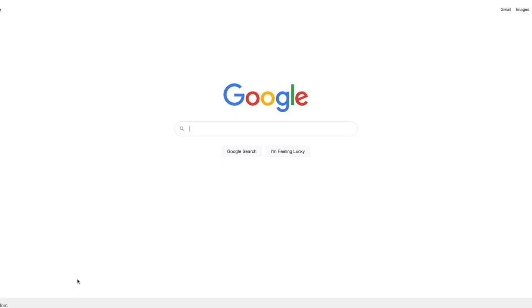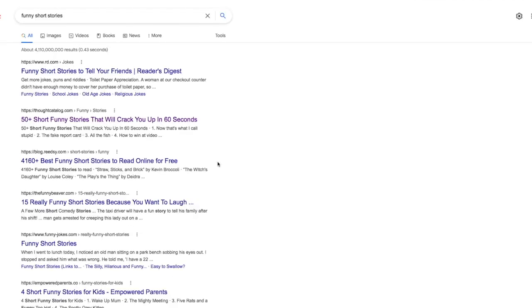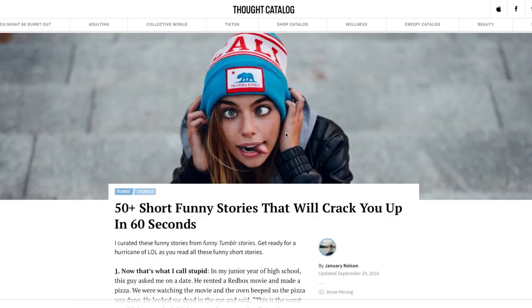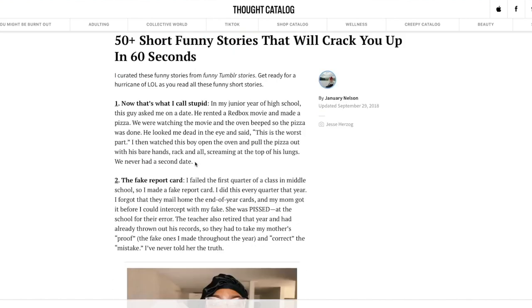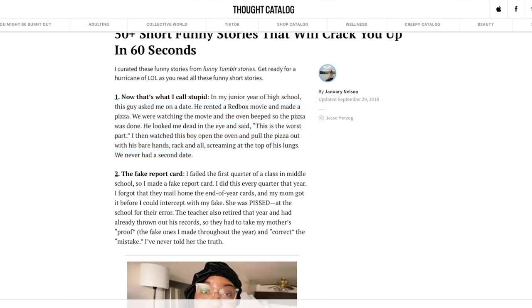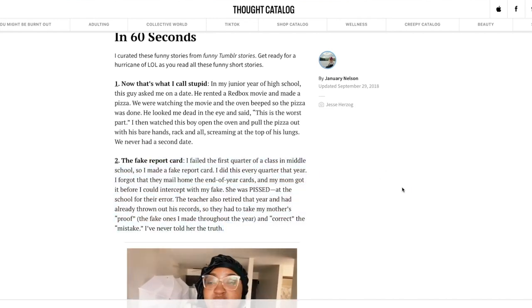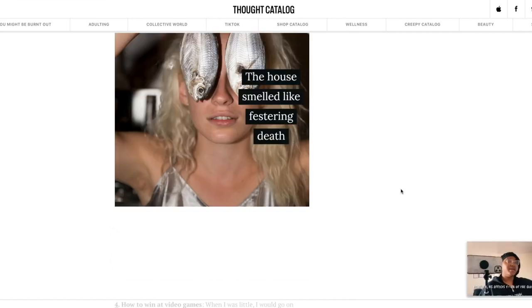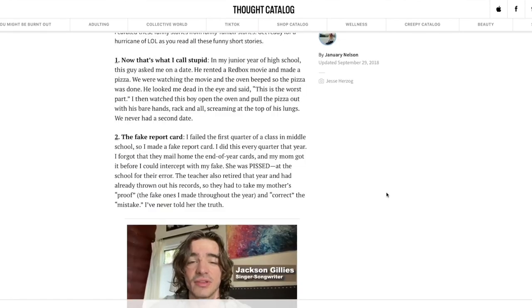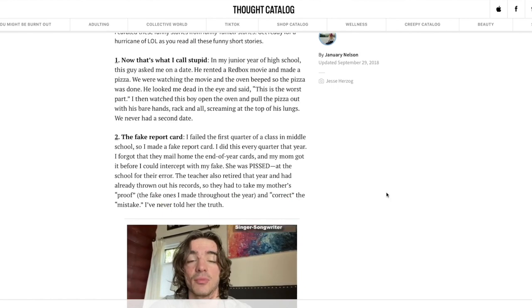So for step number one, what you guys want to do is head over to Google and whatever niche you decided to go with, you just want to type it in. I'm going to type in funny short stories because this is the particular niche I'm using today. A few options have come up and I'm going to click this one — 50 Short Funny Stories That Will Crack You Up in 60 Seconds. When I click on this article there's just a bunch of different stories that I can choose from. You can see how short these are — they're literally just like one paragraph, quick and snappy stories that will make people laugh and they're very entertaining.